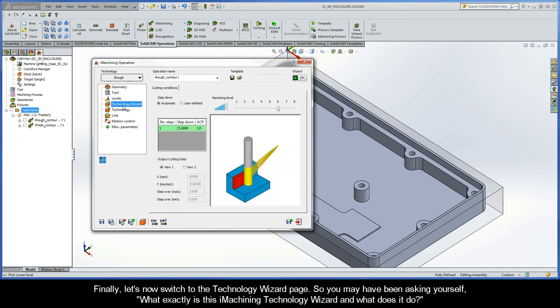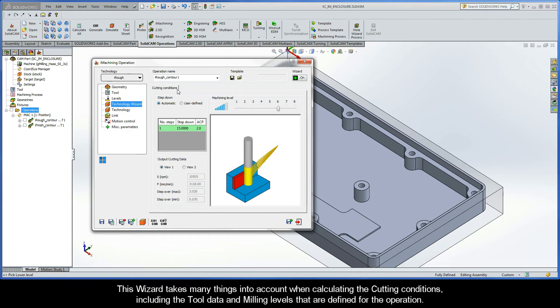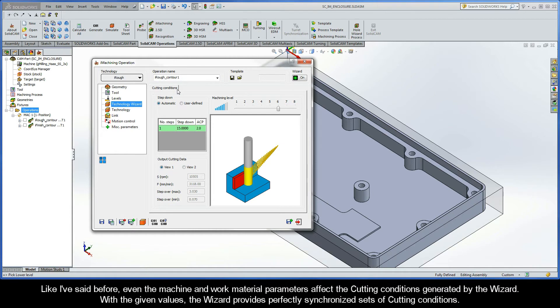Finally, let's now switch to the Technology Wizard page. So, you may have been asking yourself, what exactly is the iMachining Technology Wizard, and what does it do? Well, in a nutshell, the Technology Wizard is an algorithm for producing on-the-fly cutting conditions for the current iMachining operation. This wizard takes many things into account when calculating the cutting conditions, including the tool data and milling levels that are defined for the operation.